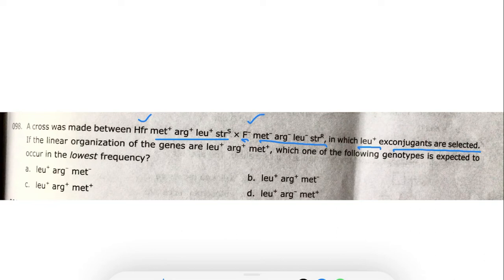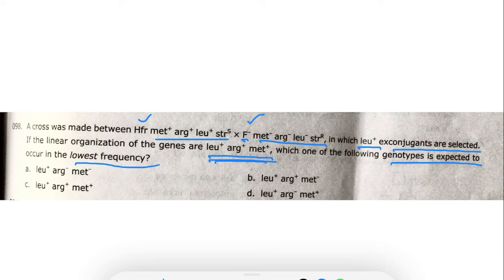The linear gene organization given is: leucine-plus, arginine-plus, and methionine. The question asks: which one of the following genotypes is expected to occur at the lowest frequency?